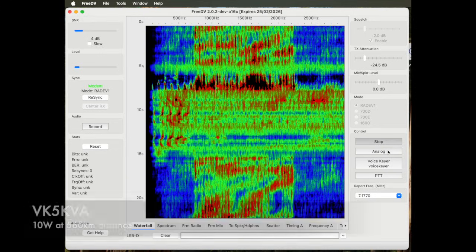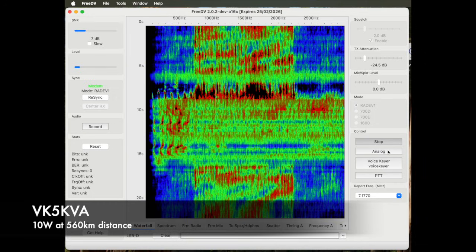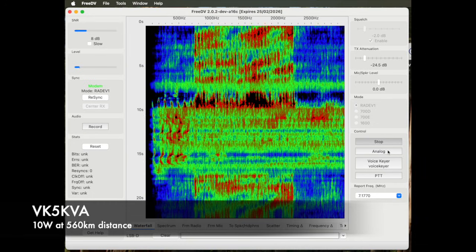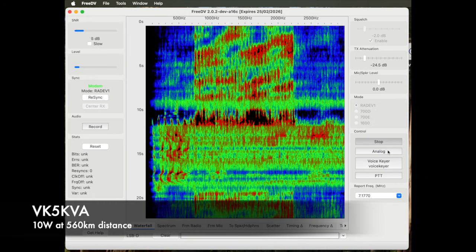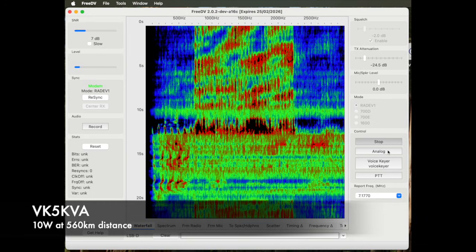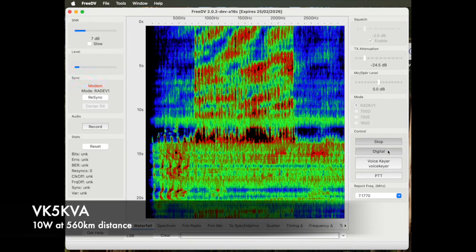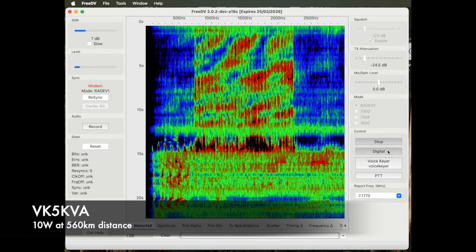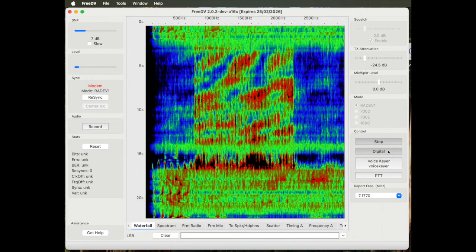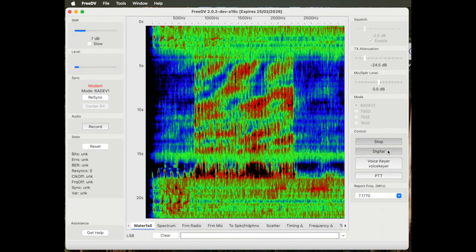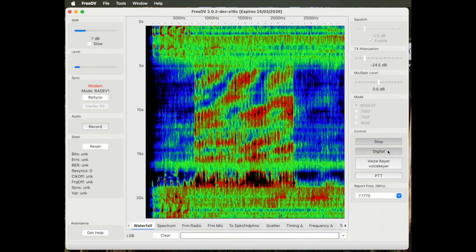This is 10 watts digital. Now going to analog, 10 watts analog.